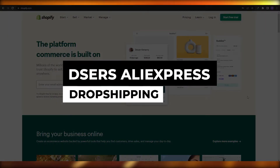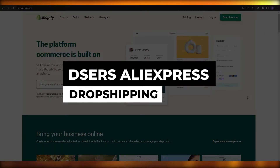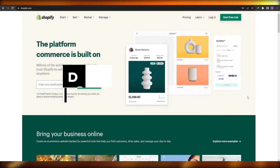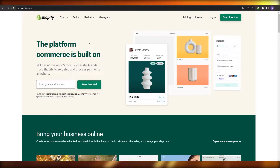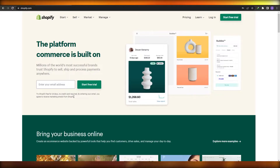Deezer AliExpress dropshipping. Hi guys, welcome back to another video. In this video I'm going to be telling you how you can use the Deezer app to dropship on Shopify. So having said that, let's just jump into the video now.